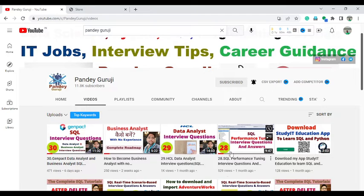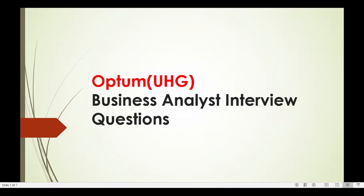Let's start with these questions and see how we can answer them for the business analyst profile — specifically the questions asked in the Optum Global Solution interview. I will explain each and every question in detail. If you have any questions or doubts, you can put them in the video description.